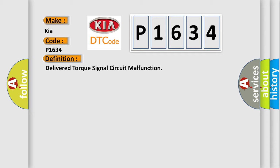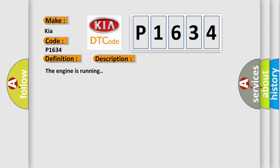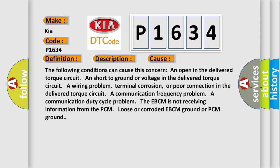And now this is a short description of this DTC code. The engine is running. This diagnostic error occurs most often in these cases: The following conditions can cause this concern - an open in the delivered torque circuit, and short to ground or voltage in the delivered torque circuit.